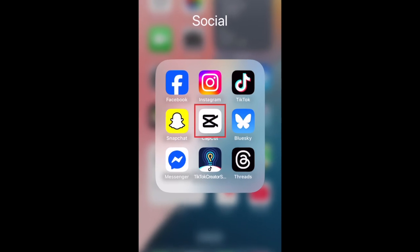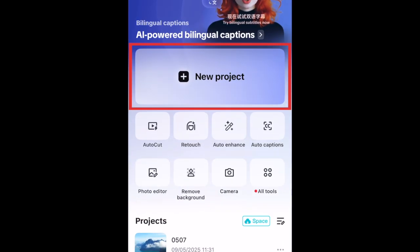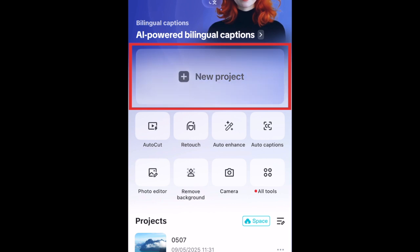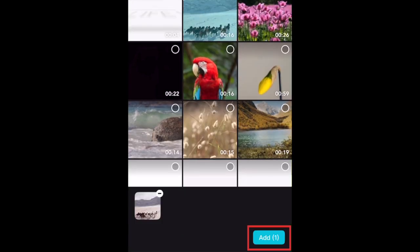To use the tracking feature on CapCut, open the CapCut app and begin a new project as you normally would. Import the video clips you want to use in your project.